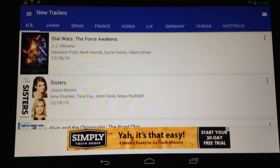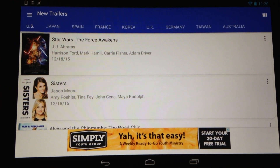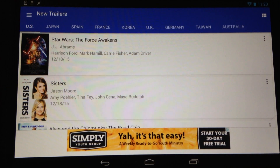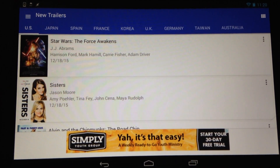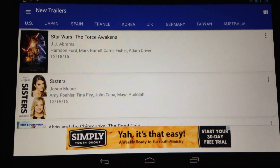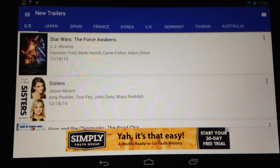World Movies is available to download from Google Play for free and is designed for Android. This has been Sarah Hanlon with AndroidAppsReview.com taking a look at World Movies. Until next time.